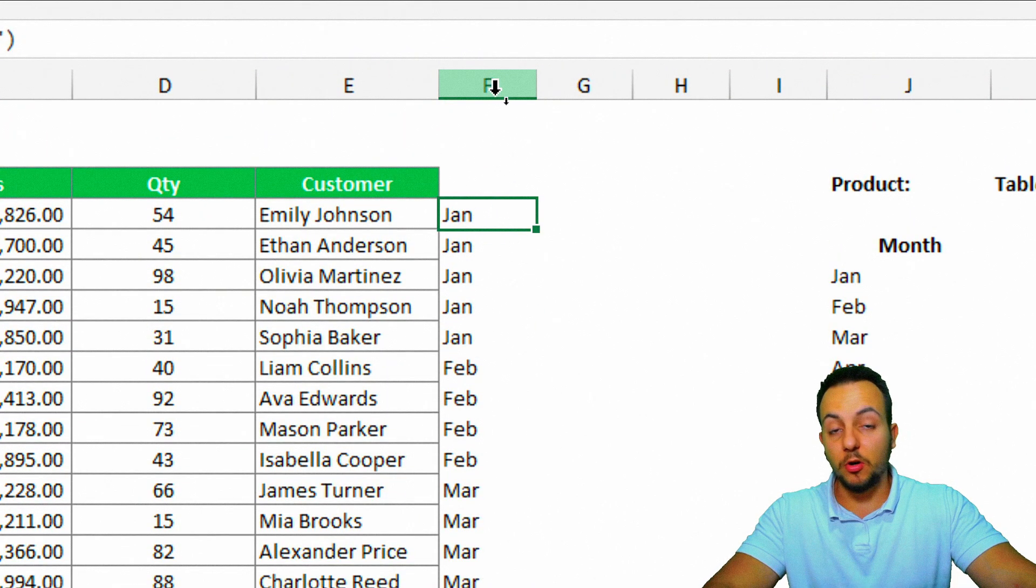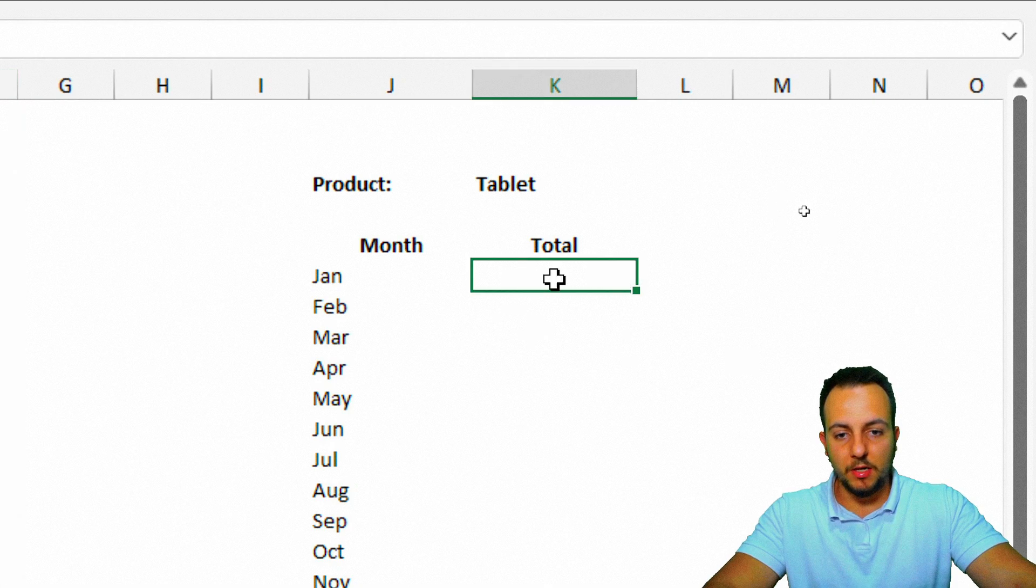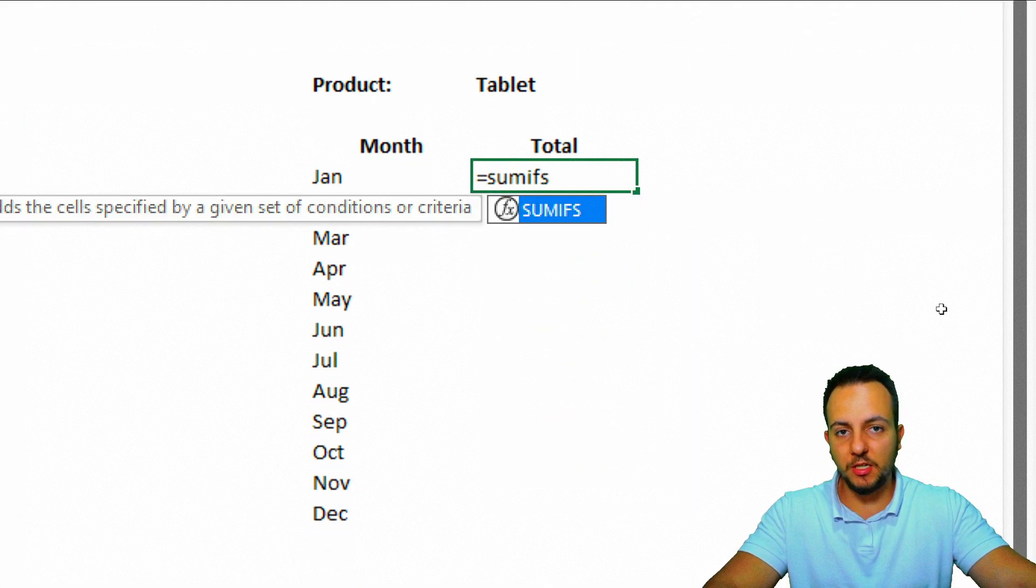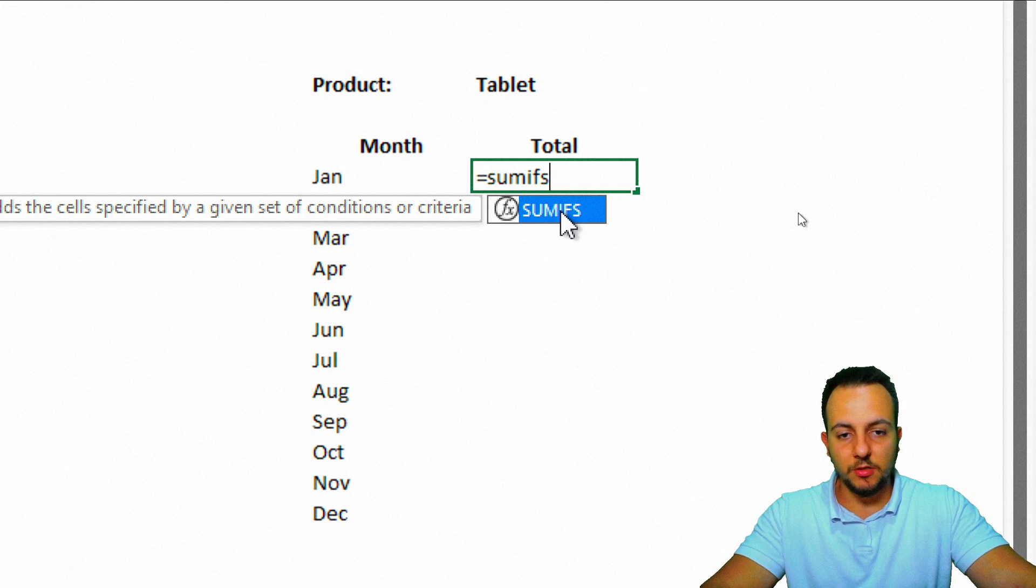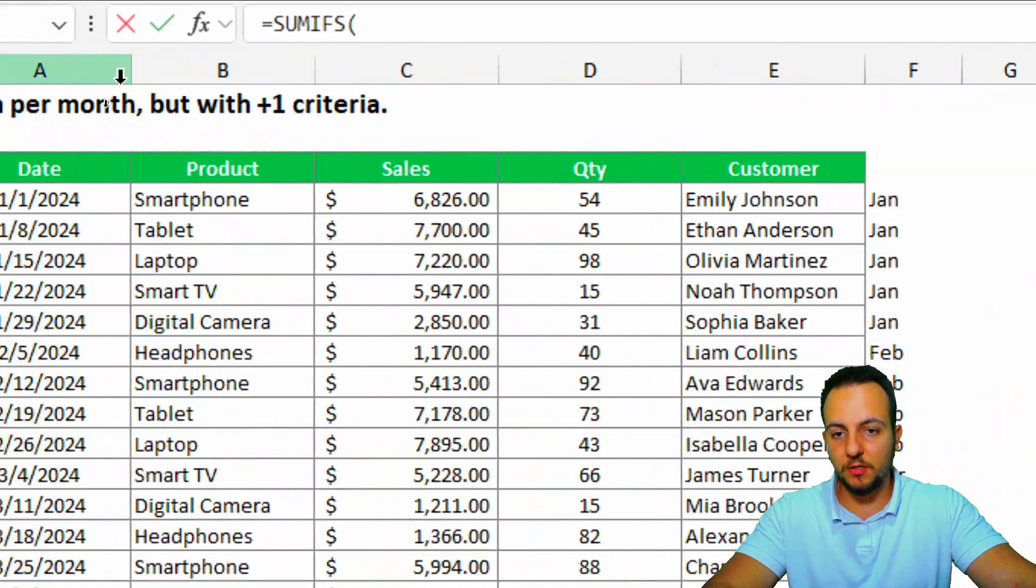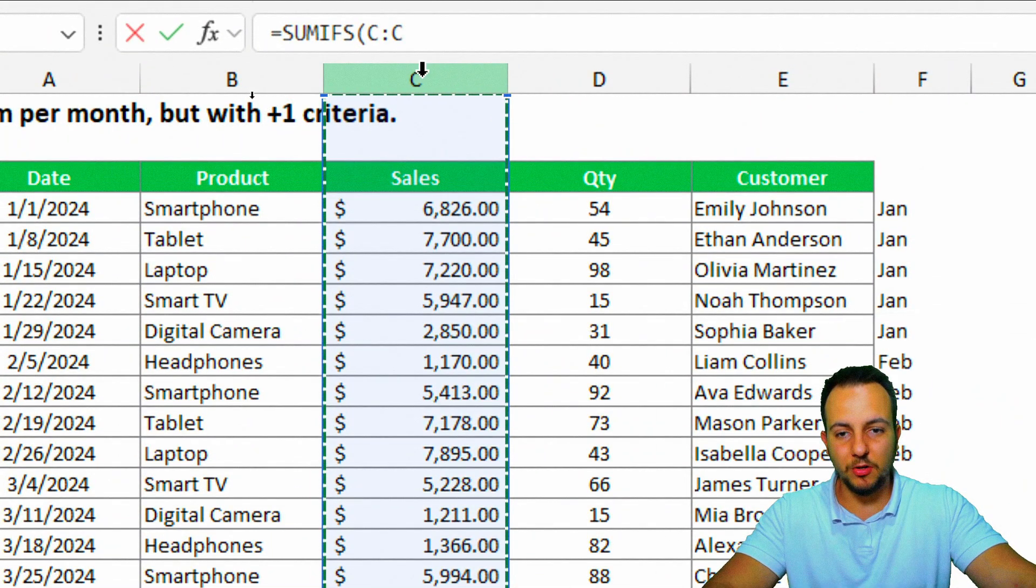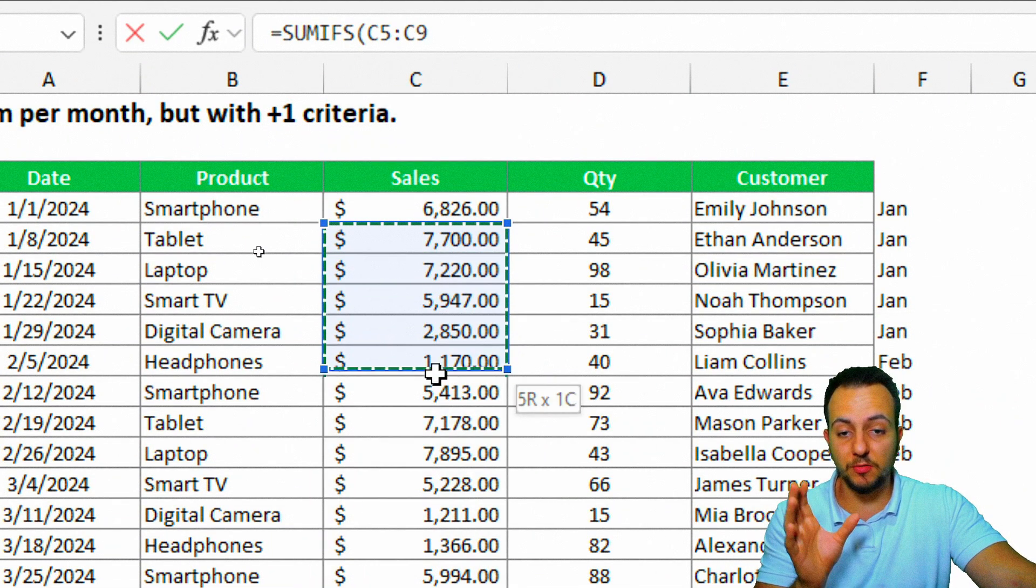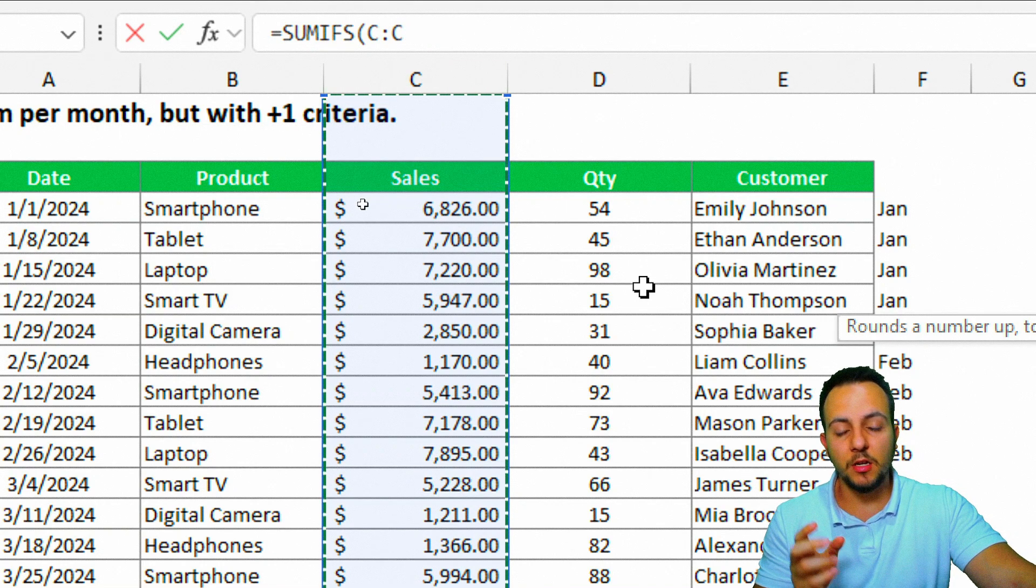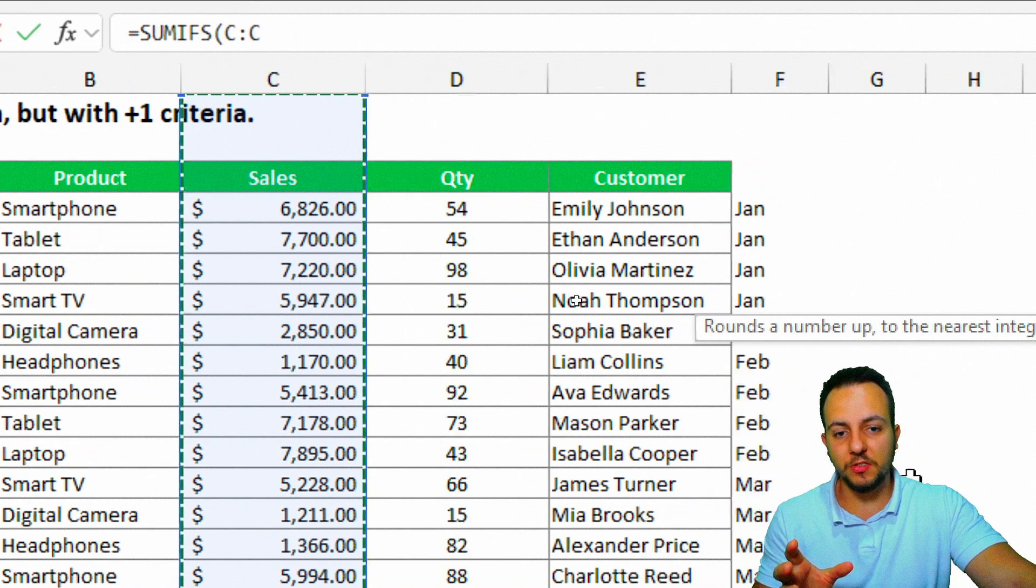Now, we can use the column F as a criteria. Now, we can come back here and do the equal sign, sum ifs function again. Now, it's going to work. Just double click here. As the sum range, as we just saw before, is my column C, the entire column C. I can either select just a range like this, or I can also click here in the C letter to select the entire column.